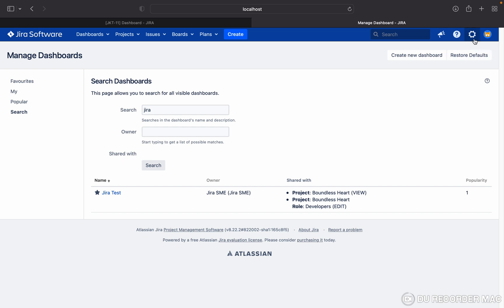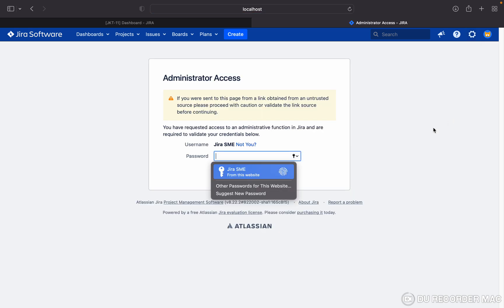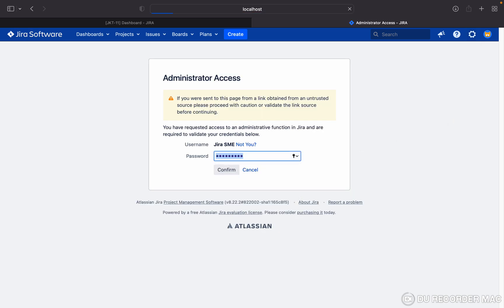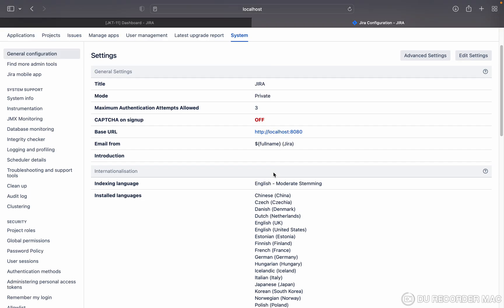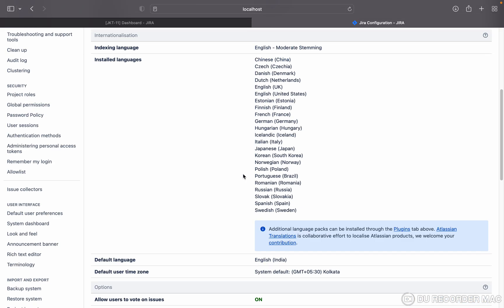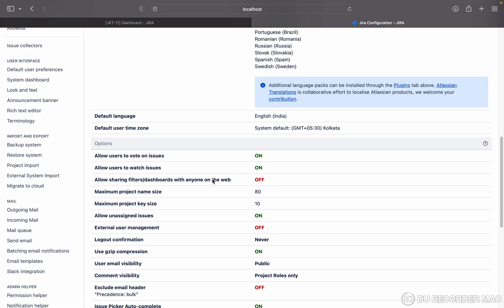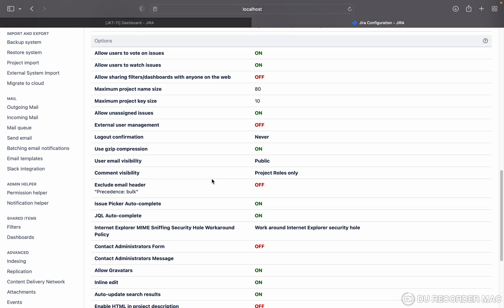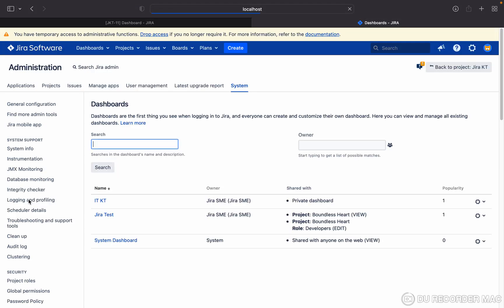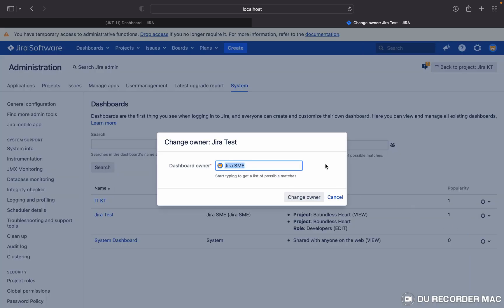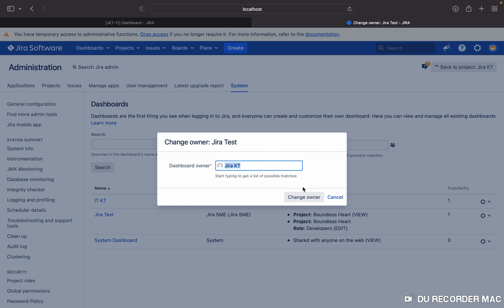You have to go to settings, system. Just go down here, you will find the option shared items. Under this, dashboard. Here Jira test is there. I want to change the ownership, just select. Now Jira KT, just select Jira KT, change owner.